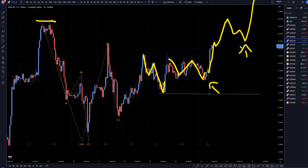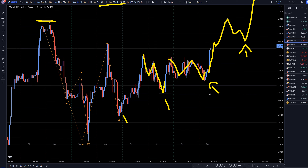So like I said, higher time frames are definitely showing me the trend is trying to go up. So on other time frames I'm just going to continue to go long at the end of any of these pullbacks that I may see.